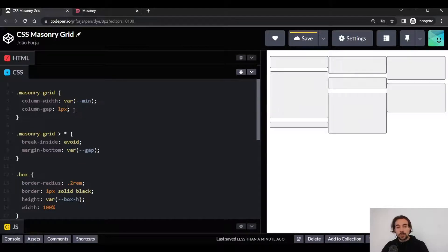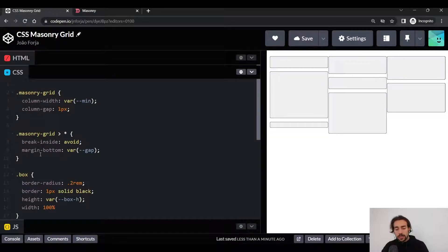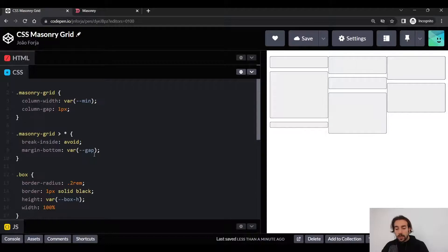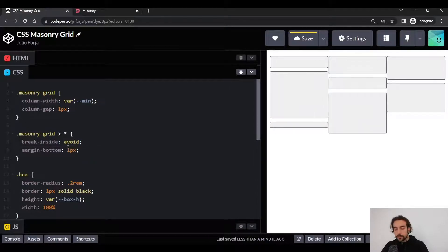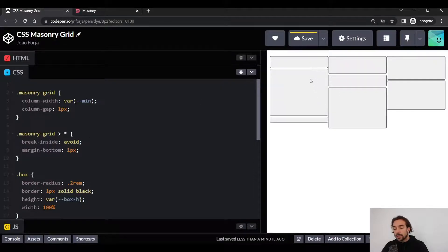So to solve this issue, we actually have to target the children of the columns. In this case, we have to target that margin-bottom and we need to set it also to one pixel. And now you can see that the distance between the elements is the same both vertically and horizontally.